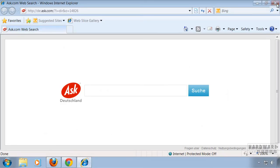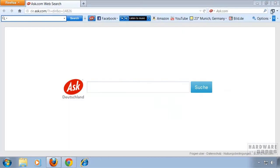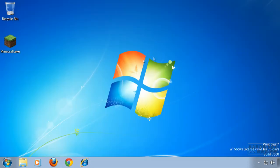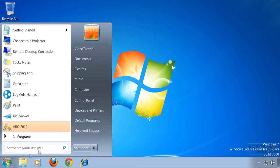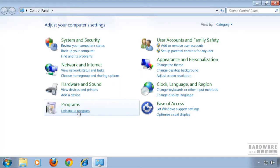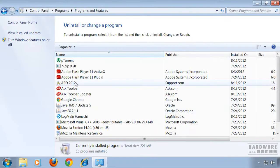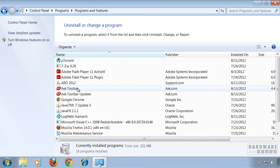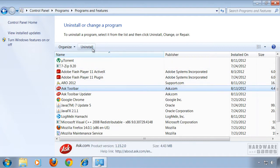First of all, close all browser windows, then click on start and go to control panel. Click uninstall a program, look for ask toolbar and click uninstall.